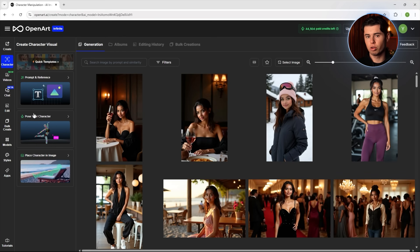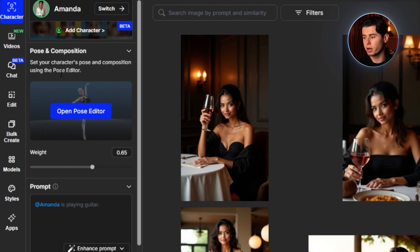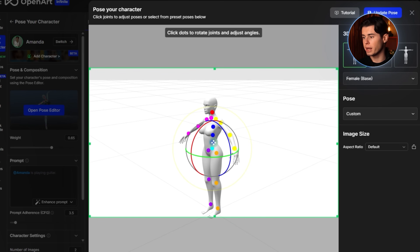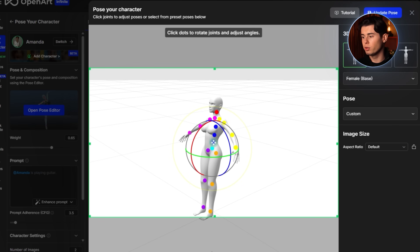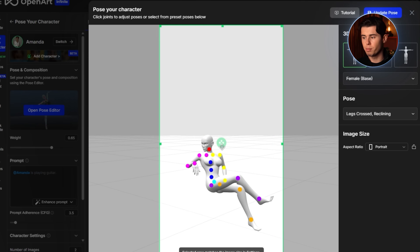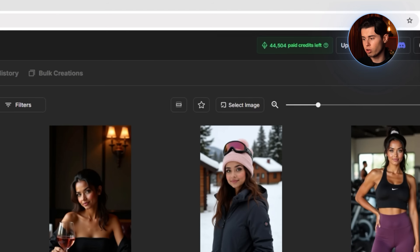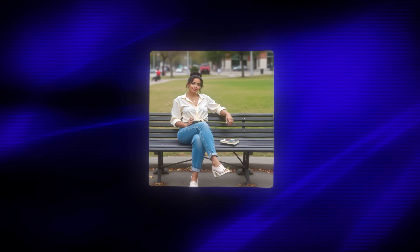Now let's take this to the next level with some advanced techniques. If you want your character in a specific pose, OpenArt has an incredible feature called the Pose Editor. Click on Pose Your Character and you'll see a 3D model that you can manipulate to create any pose you want. Select a base model that matches your character's body type and then use the control points to adjust the pose. You can rotate the model to check the pose from different angles, making sure it looks natural from all perspectives. Once you're happy with the pose, click Update Pose and then generate your image — your character will appear in exactly the pose you designed with their features intact.